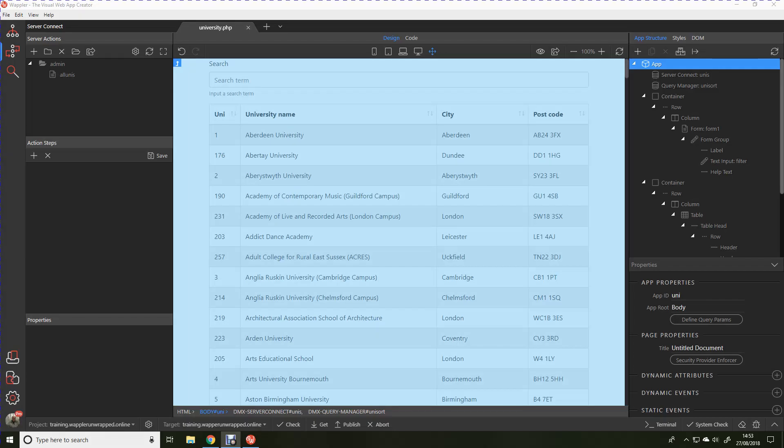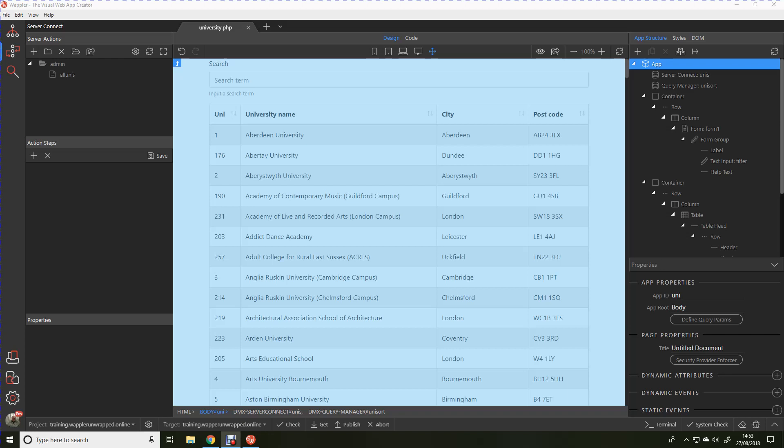Hi and welcome back to Wappler Unwrapped. This is lesson 3 of the basic series. To recap the previous lessons, in lesson 1 we learned how to make a database connection, write a simple database query, and display the results in a bootstrap table. In lesson 2 we added sortable headers to that table and added a search bar.